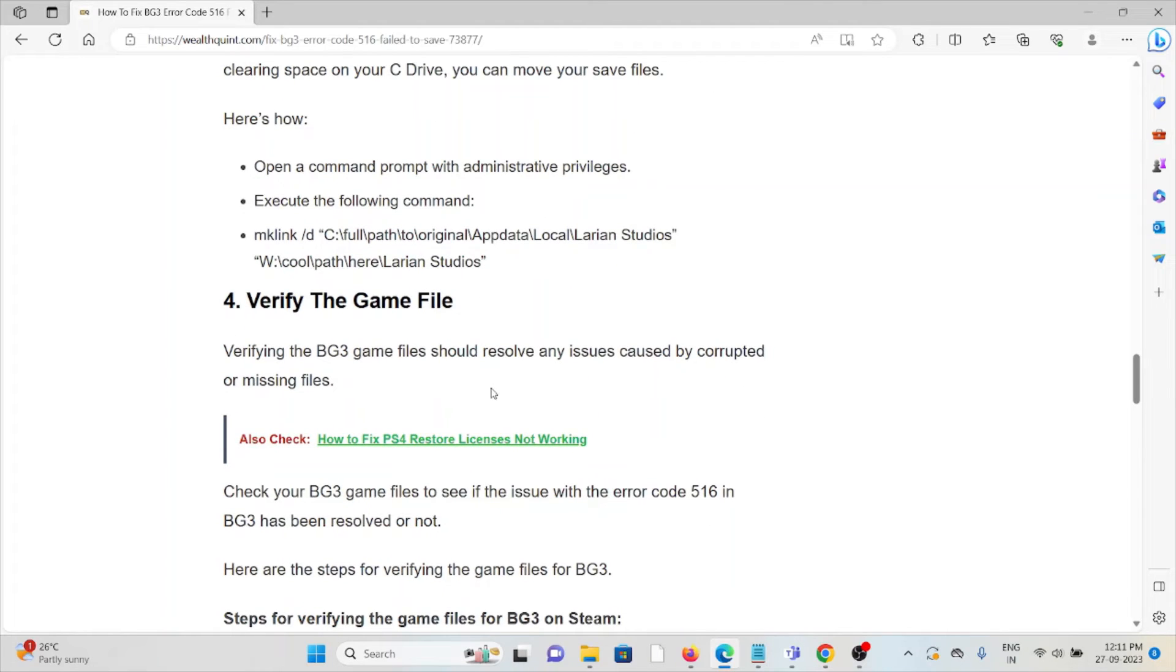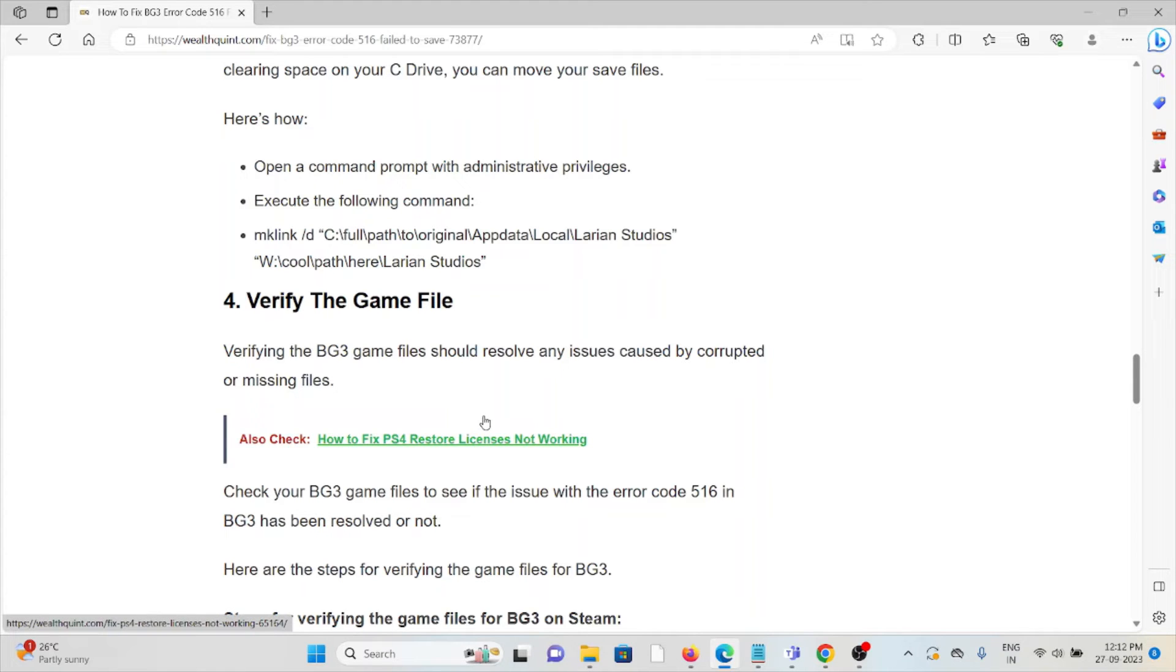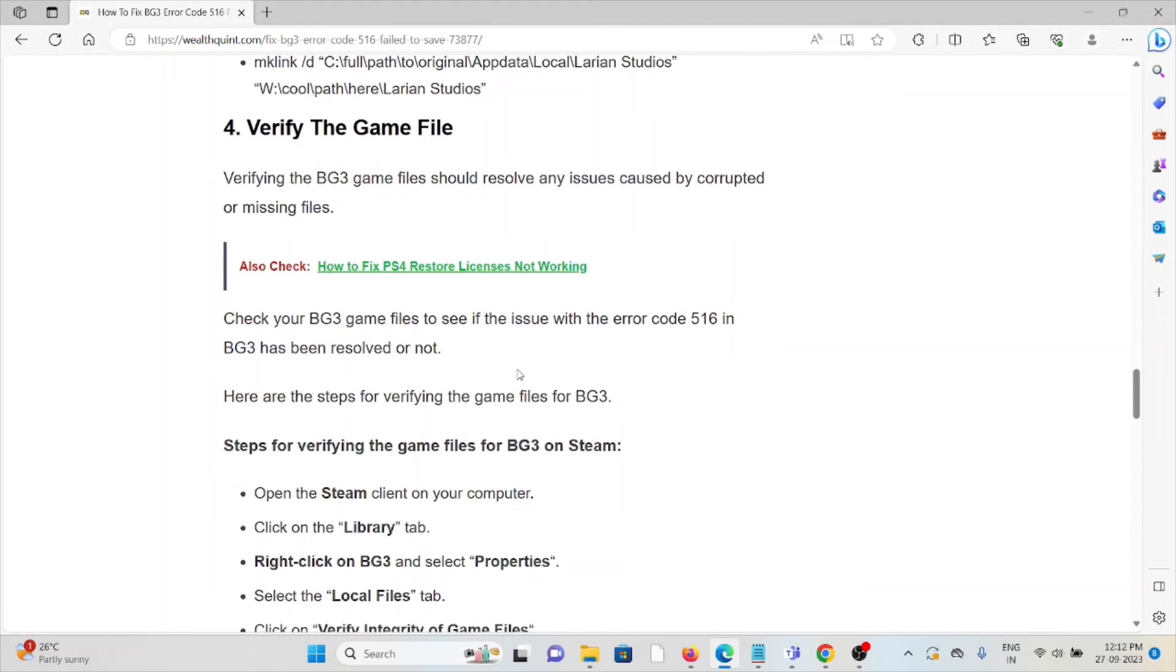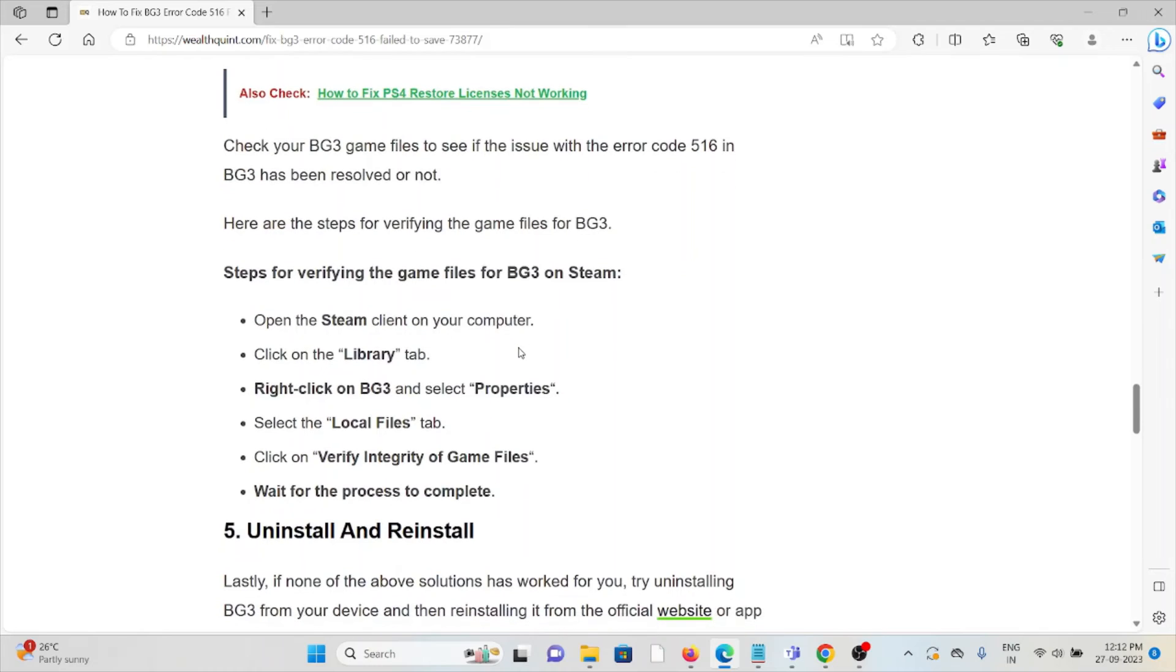The fourth method is verify the game files. Verifying the BG3 game files could resolve any issues caused by corrupted or missing files. Check your Baldur's Gate 3 game files to see if the issue with error code 516 in BG3 has been resolved or not.